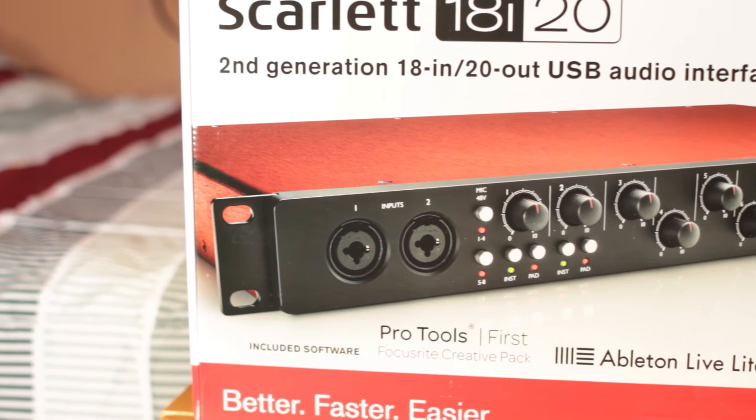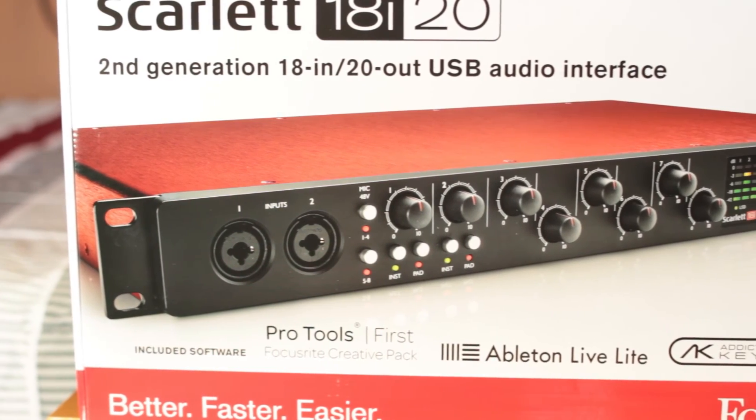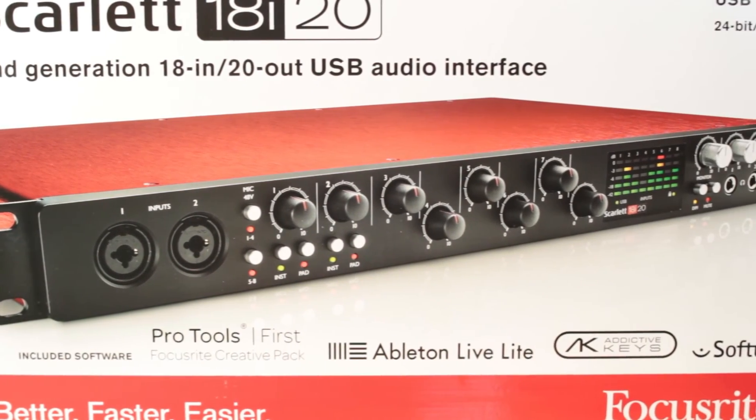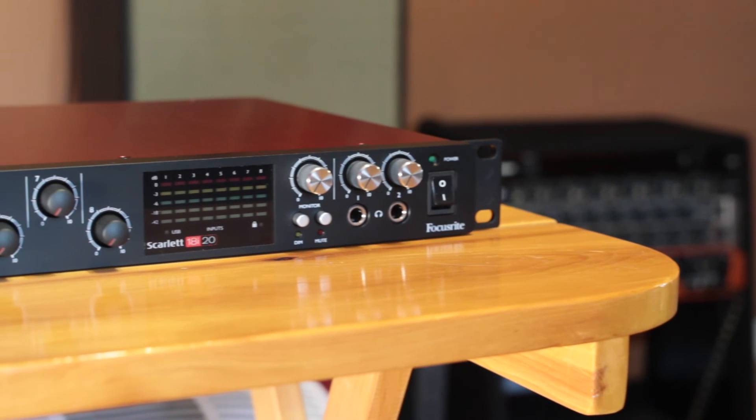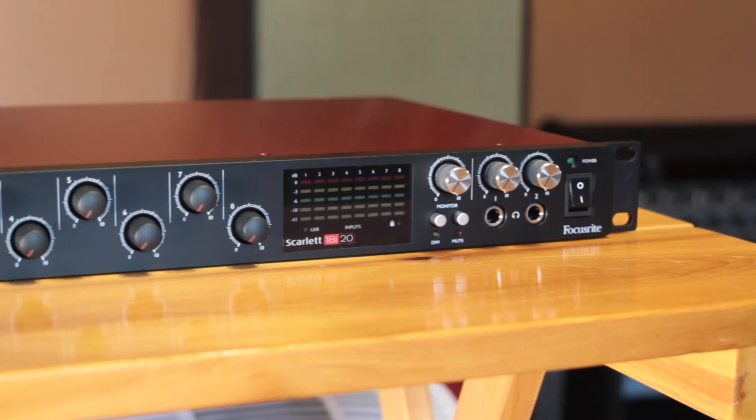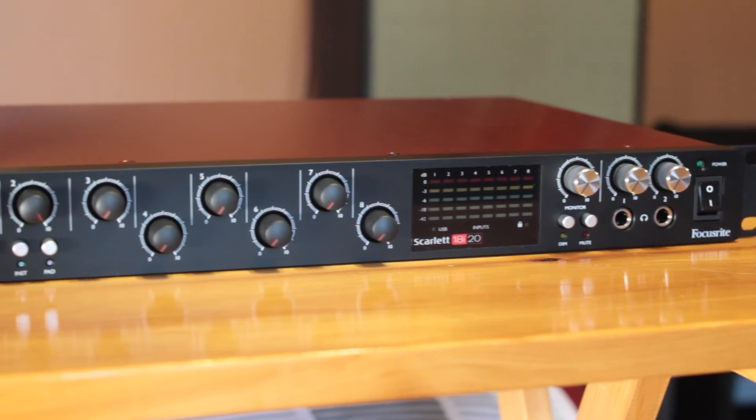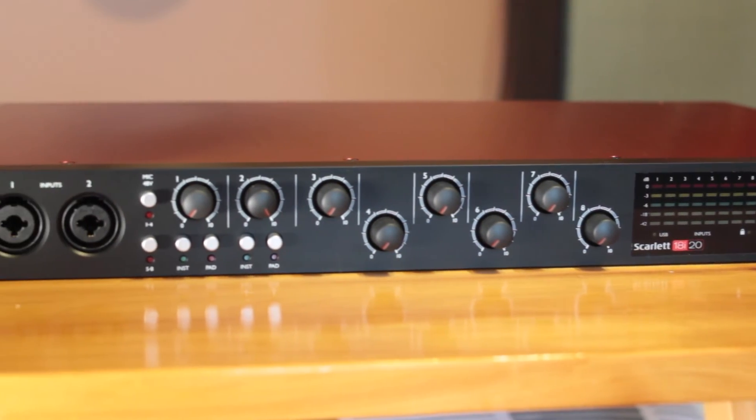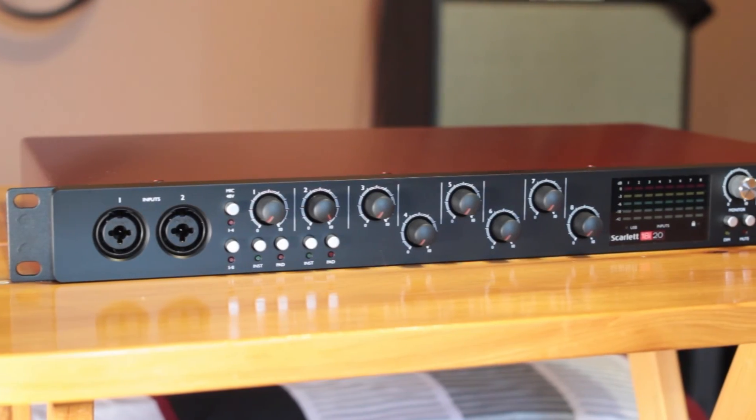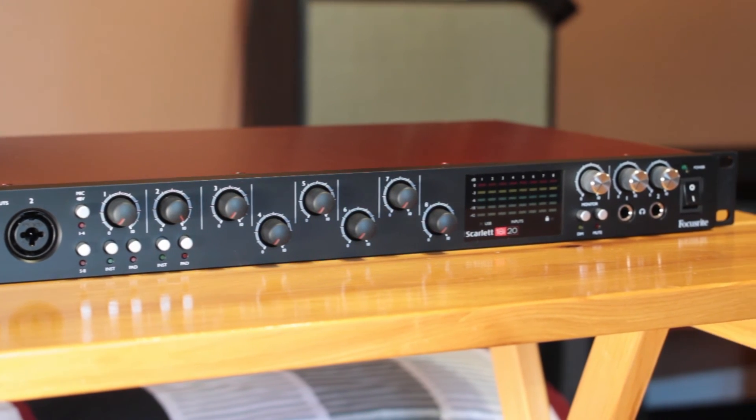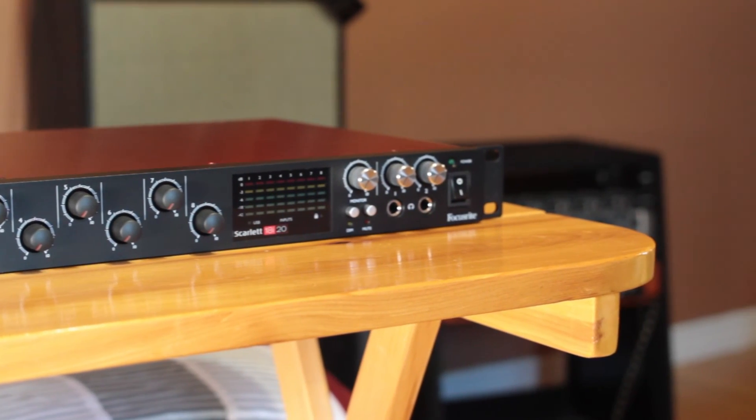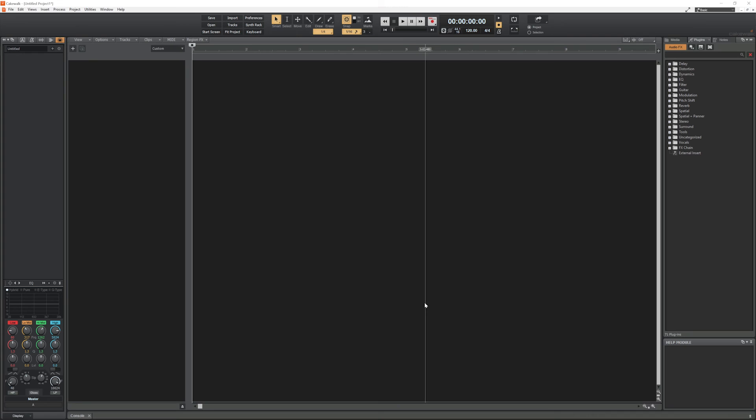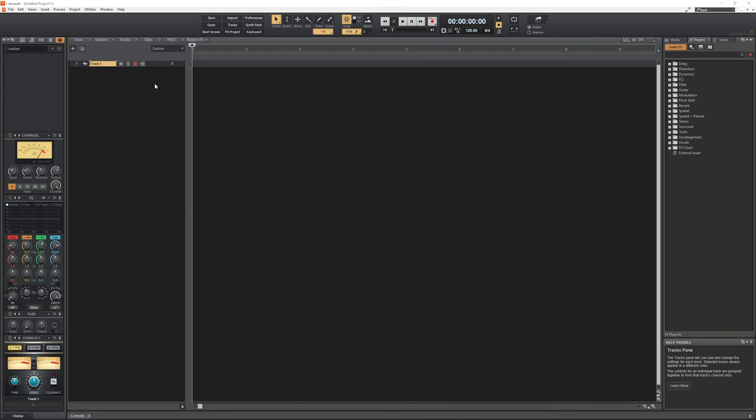The audio interface I'm using is the Focusrite Scarlett 18i20, and it's an 8-input, 8-output USB audio interface that's perfect for home recording a variety of instruments, and features expandability with the digital optical inputs on the back to use an additional 8 inputs and outputs. To get your own Focusrite Audio Interface, check out our links in the video description down below. With that done, we can close the preferences and go back to the project.